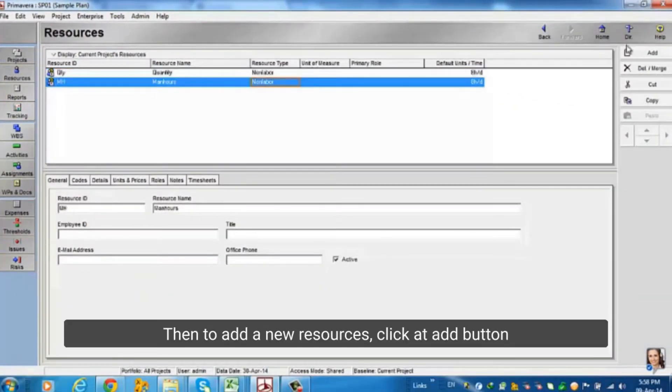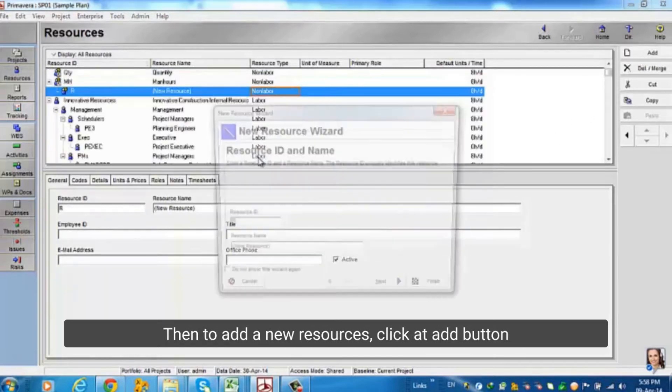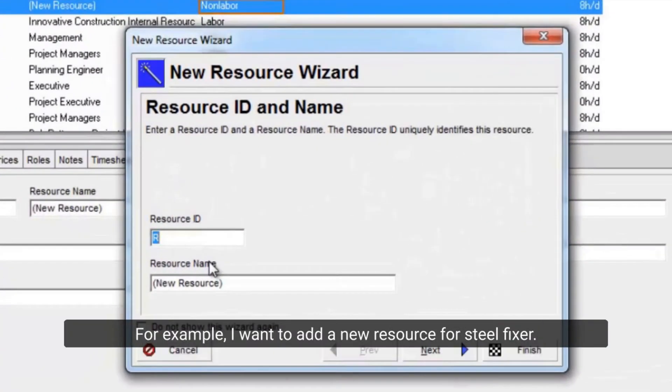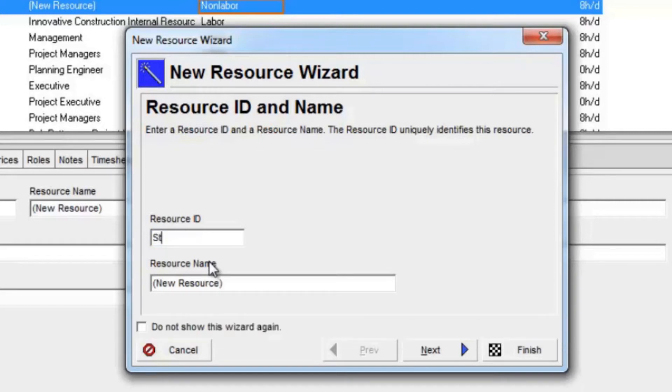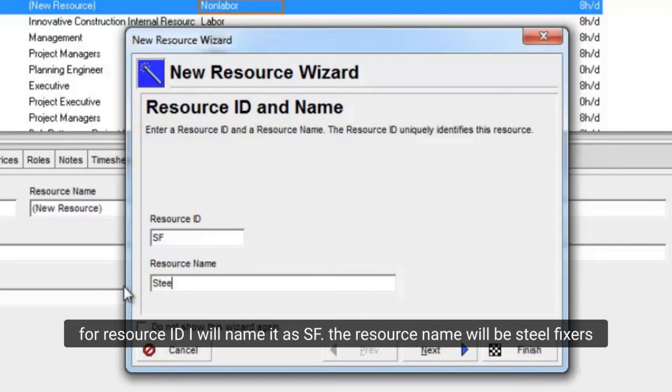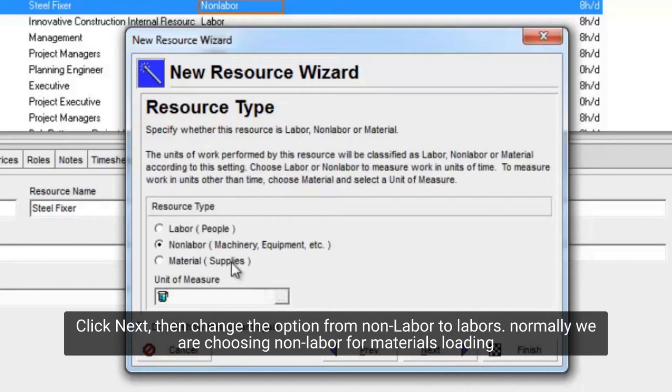Then to add a new resource, click the Edit button. For example, I want to add a new resource for SteelFixer. For Resource ID I will name it as SF. The resource name will be SteelFixers. Click Next, then change the option from Non-Labor to Labor. Normally we are choosing Non-Labor for Materials Loading.